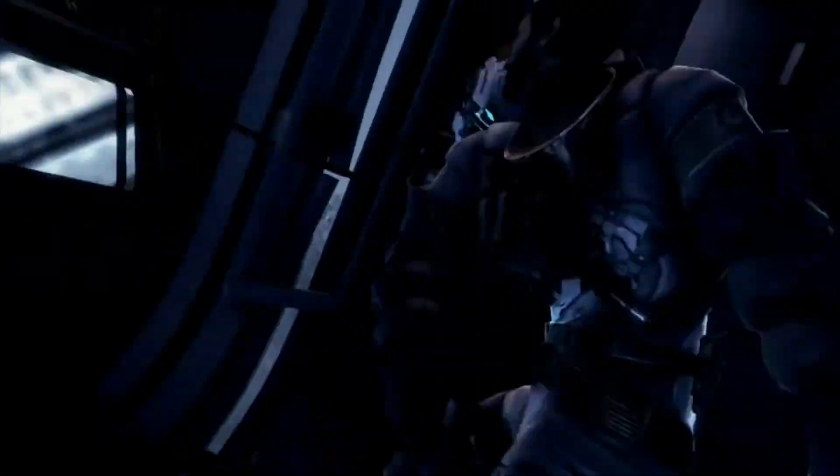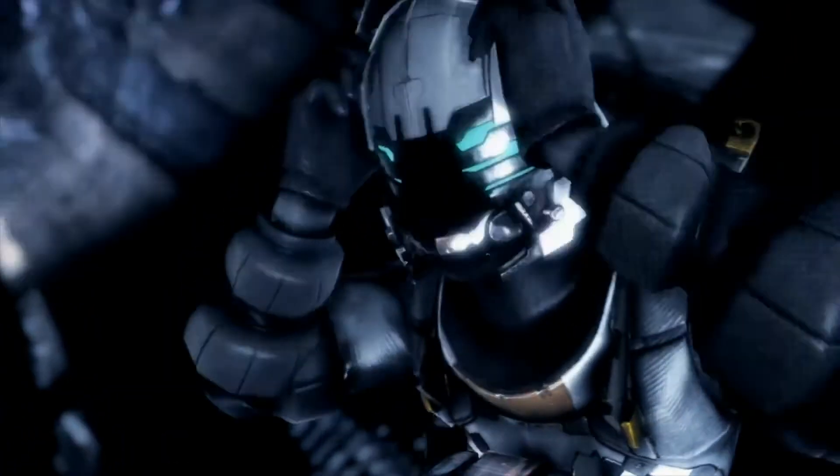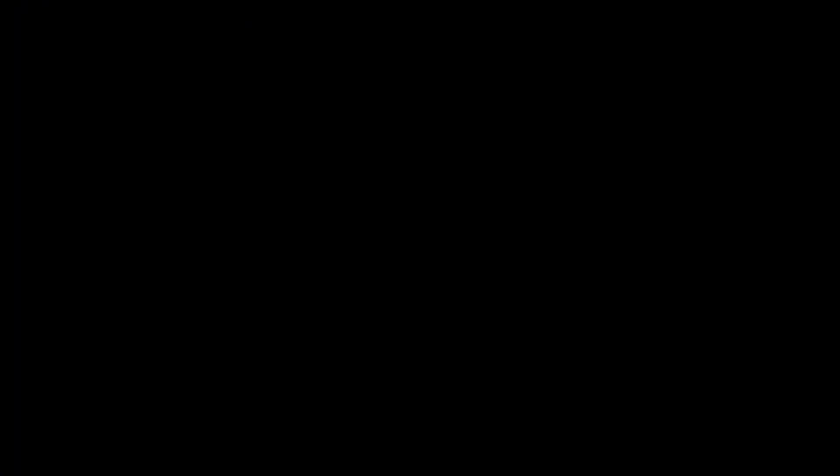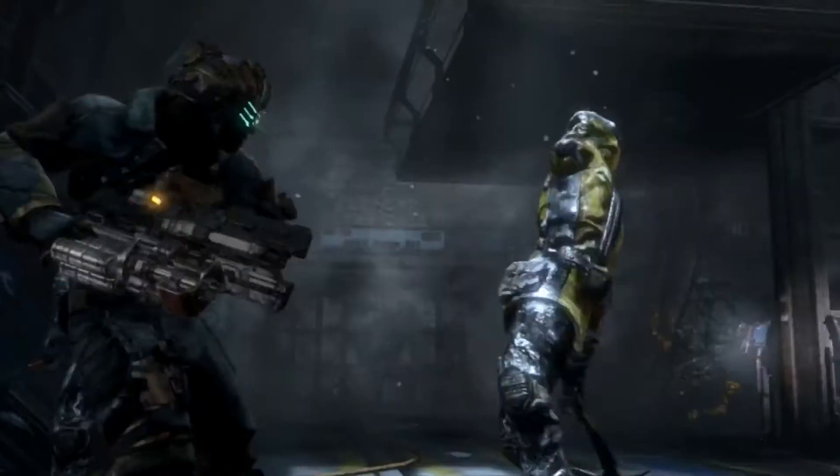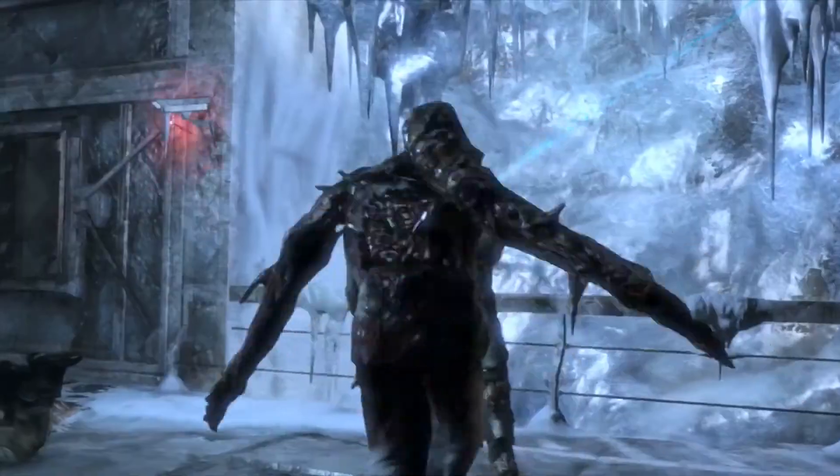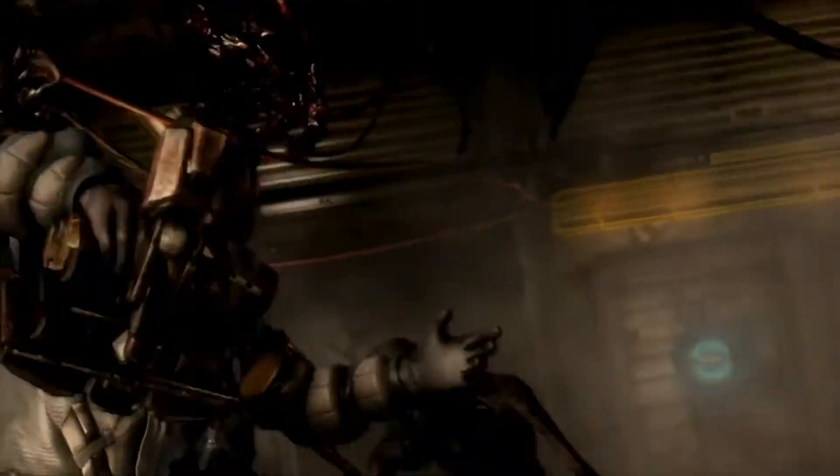It's happening again. Everyone's dying around me. We're the only hope of saving our entire race. But there is no hope, Isaac.